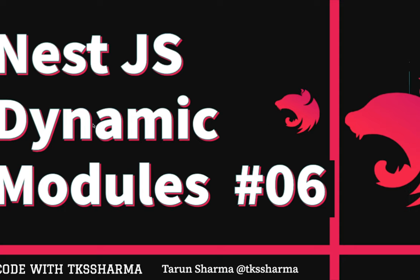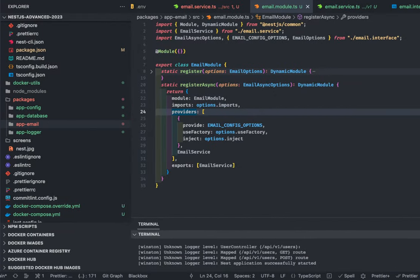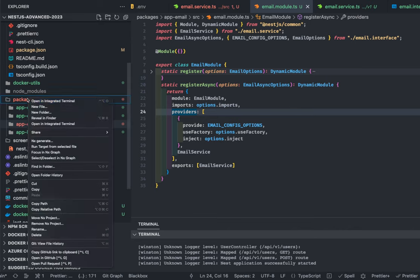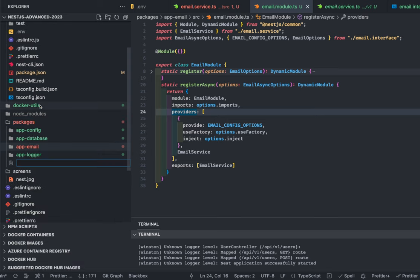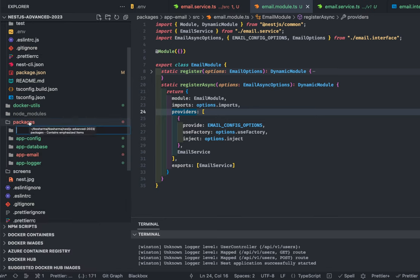In version 3, we are going to talk about dynamic modules in more depth so that the dynamic module can be configured in all different possible ways. I will create another package — a dynamic module — and that package will be an HTTP module for my application. In our organization, different implementations are used for calling external services, so I want to provide a library that can be used across all projects with the same implementation. Let's call it app-http.